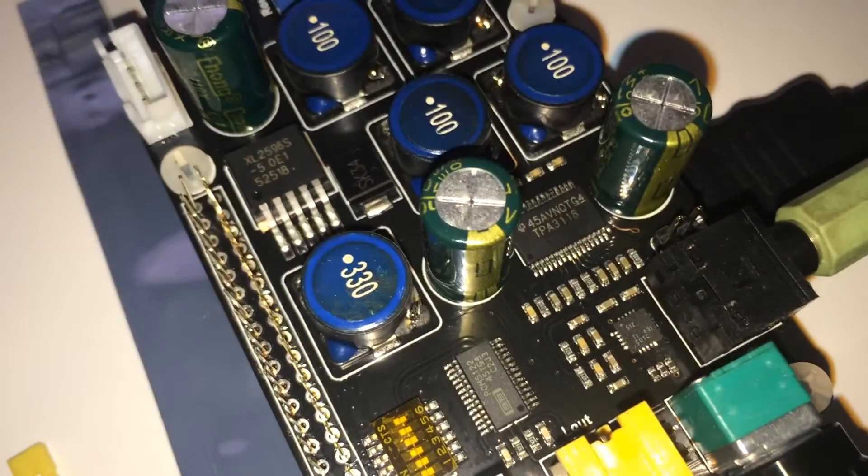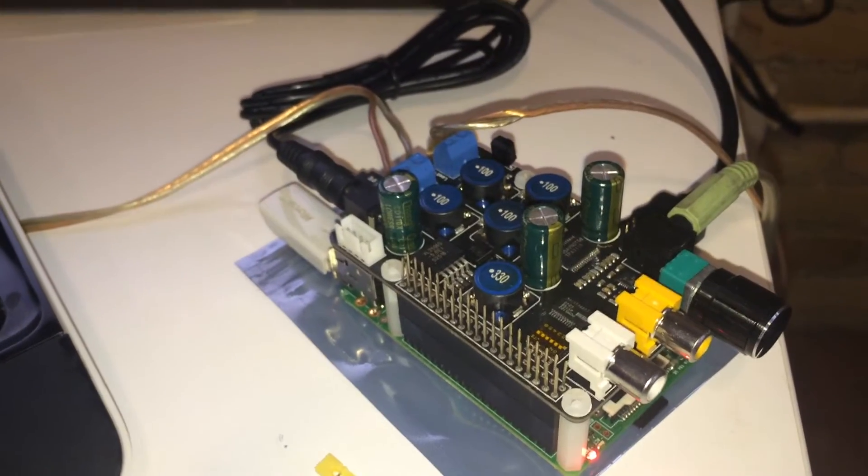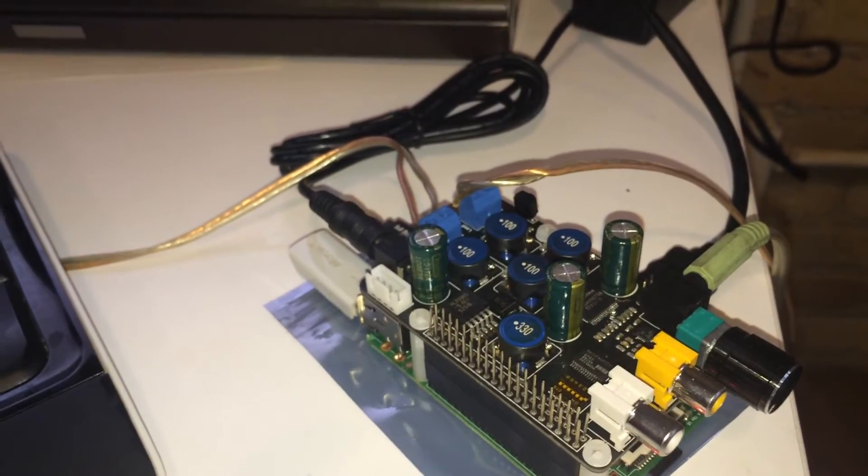And it sounds really good. I mean, the headphone jack that's built into the Pi just sounds horrid. And after adding this hat, I was extremely impressed.